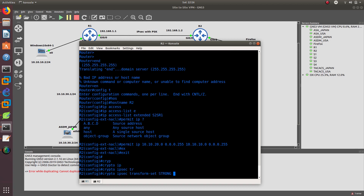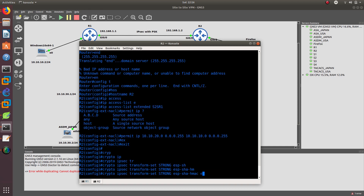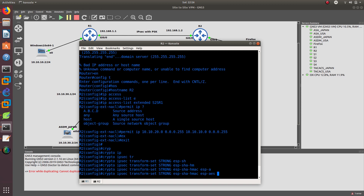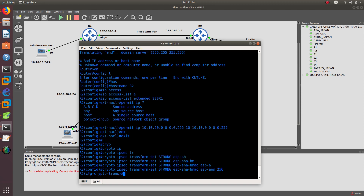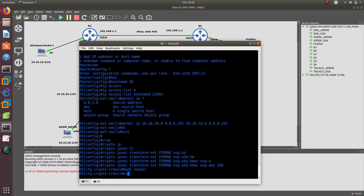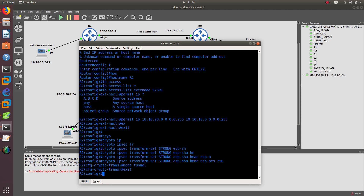Authentication is ESP-SHA-HMAC and encryption is ESP-AES256. Then we set the mode to tunnel and exit. After that we combine everything into the crypto map. We create a crypto map — not R2-map, but R1-map on this side.